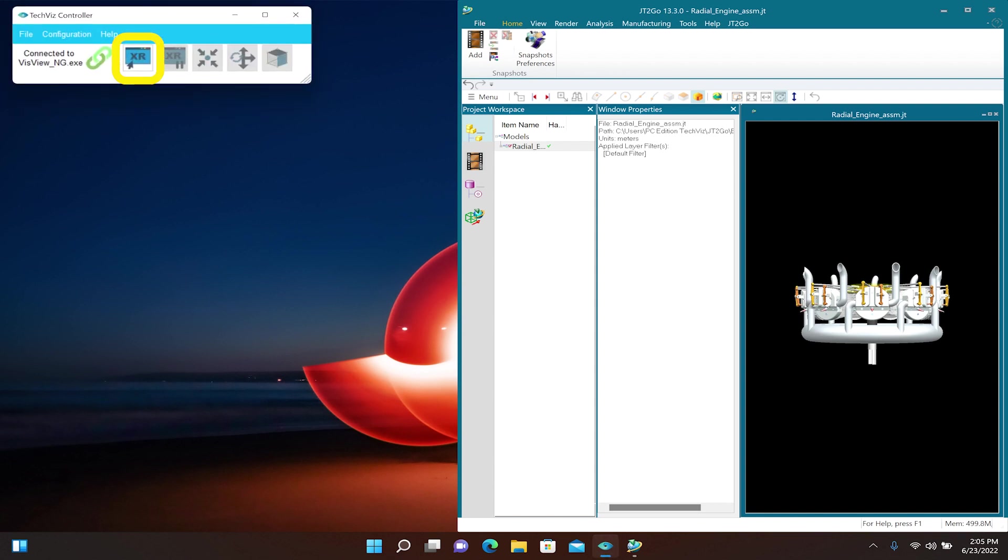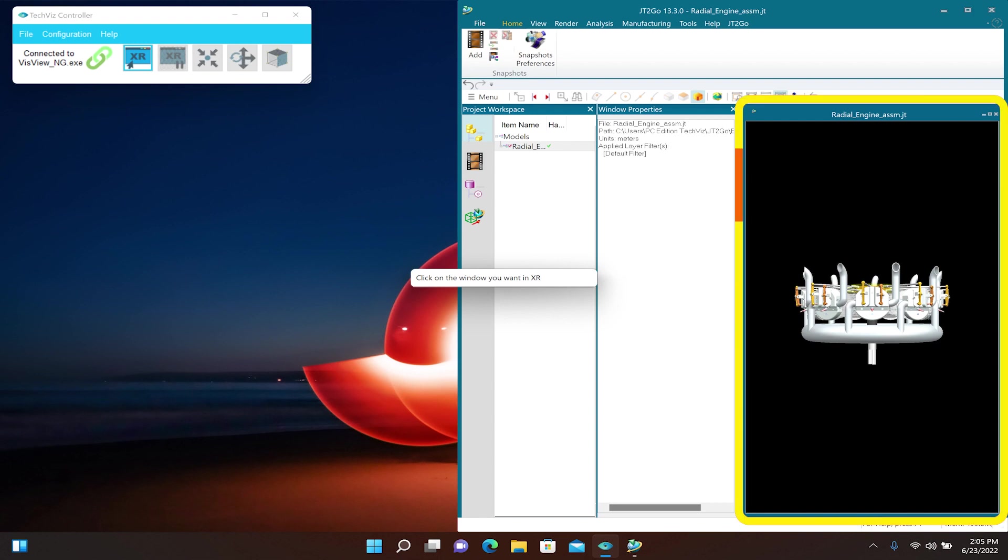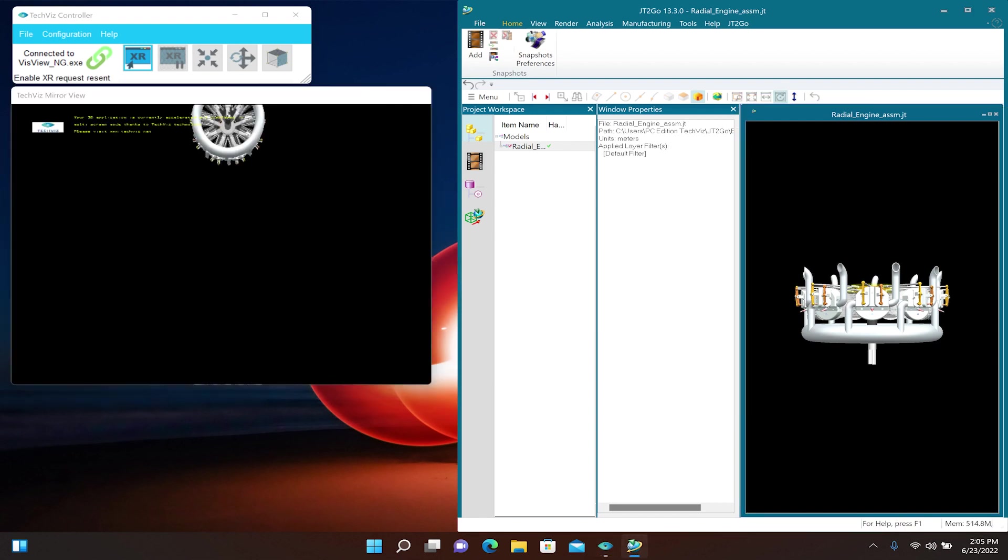Click the View in XR button in the TechViz controller window. When prompted to click the window you wish to view in XR, click the window containing the CAD model.